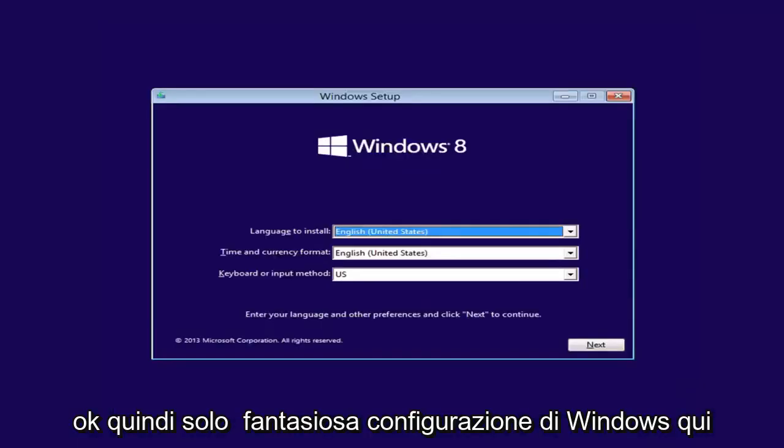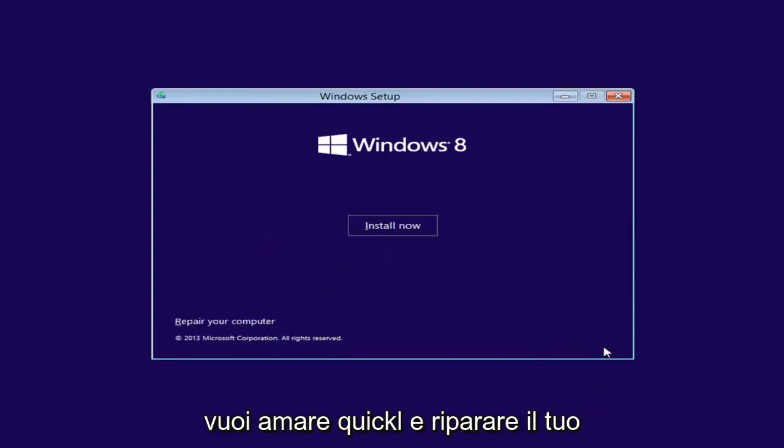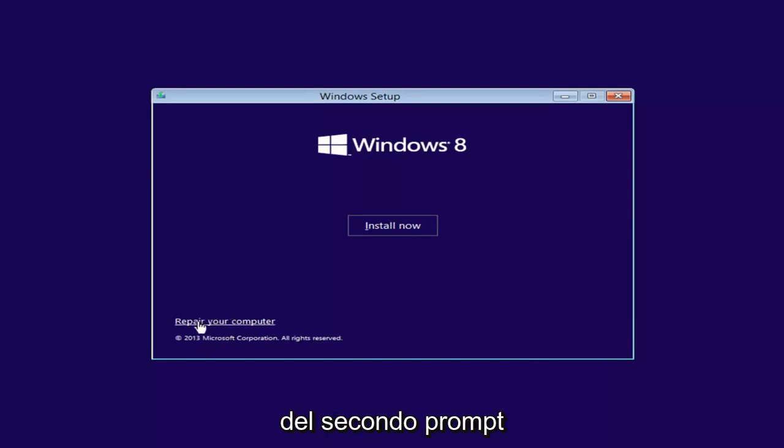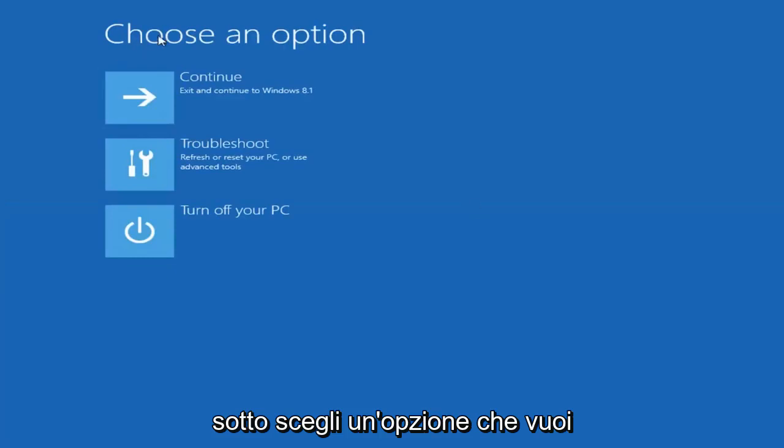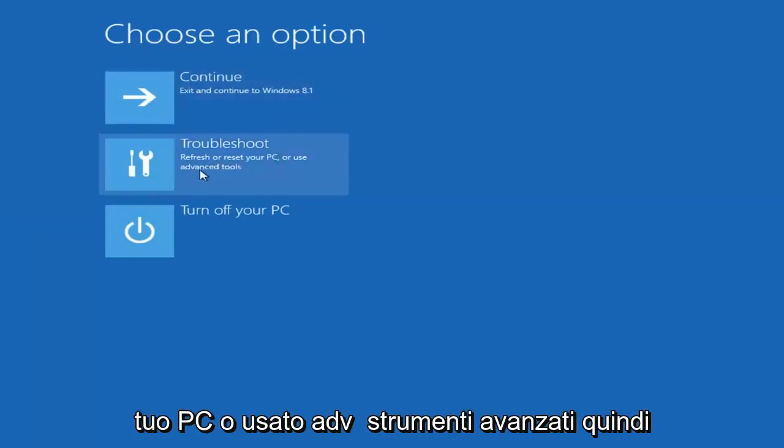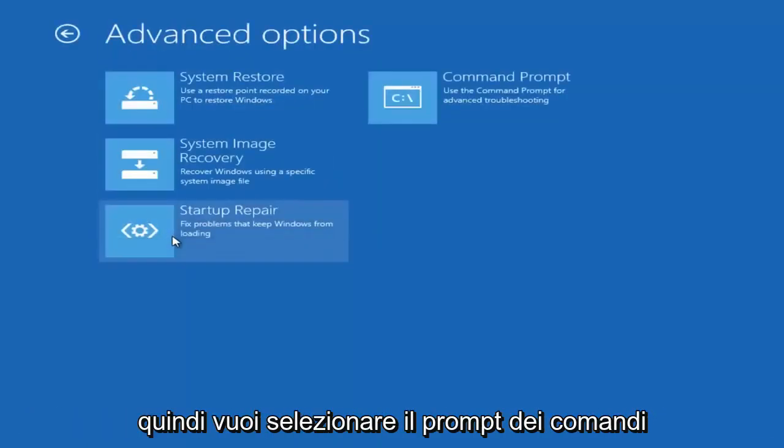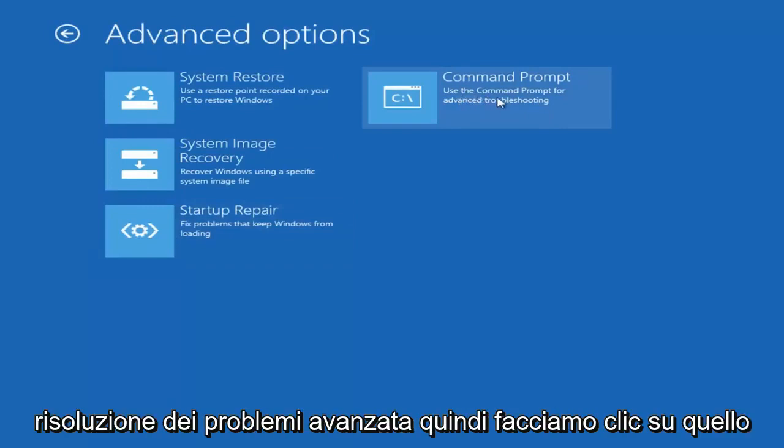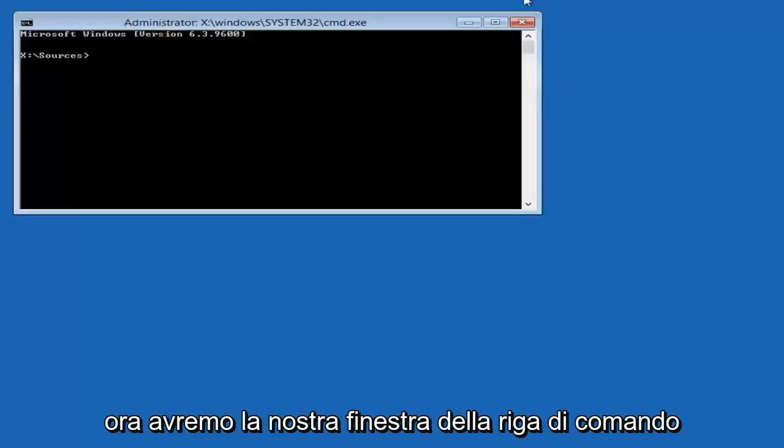Okay, so you're going to see Windows Setup here. You want to click Next. Then left-click on Repair Your Computer in the bottom left corner of the second prompt. Underneath Choose an Option, select Troubleshoot, Refresh or Reset Your PC, or Use Advanced Tools. Select Advanced Options again. Then select Command Prompt, Use the Command Prompt for Advanced Troubleshooting. Left-click on that.